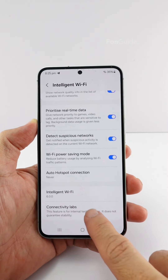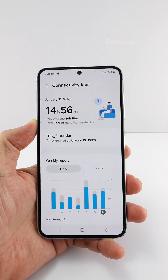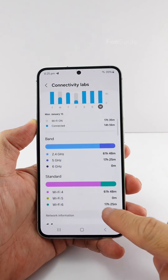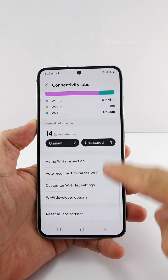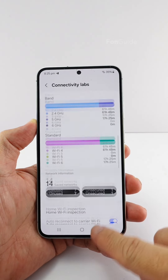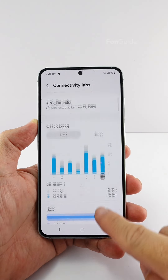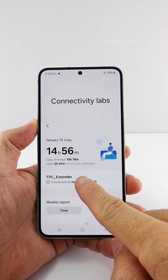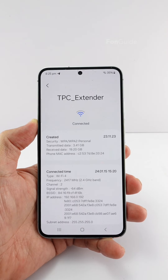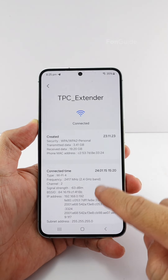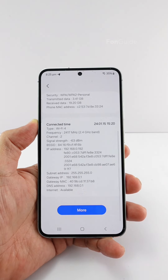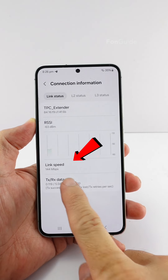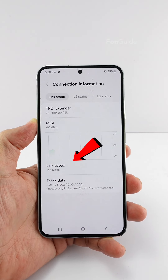Next, you can open Connectivity Labs. There's a lot of information about the Wi-Fi connection here. You can take your time to analyze them. For now, you can tap here on the Wi-Fi router the phone is connected to. Tap More, and you will see the link speed field here.